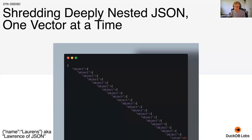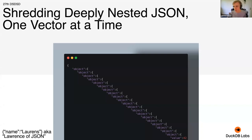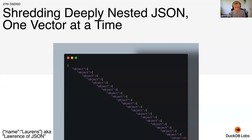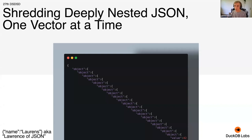Hey, thanks Peter. Yeah, so as I said, my name is Lawrence, also referred to as Lawrence of JSON by one of our customers. The title of this talk is Shredding Deeply Nested JSON One Vector at a Time. The title is as it is because we integrated a JSON reader in DuckDB. I'm the creator and maintainer of the JSON extension for DuckDB.